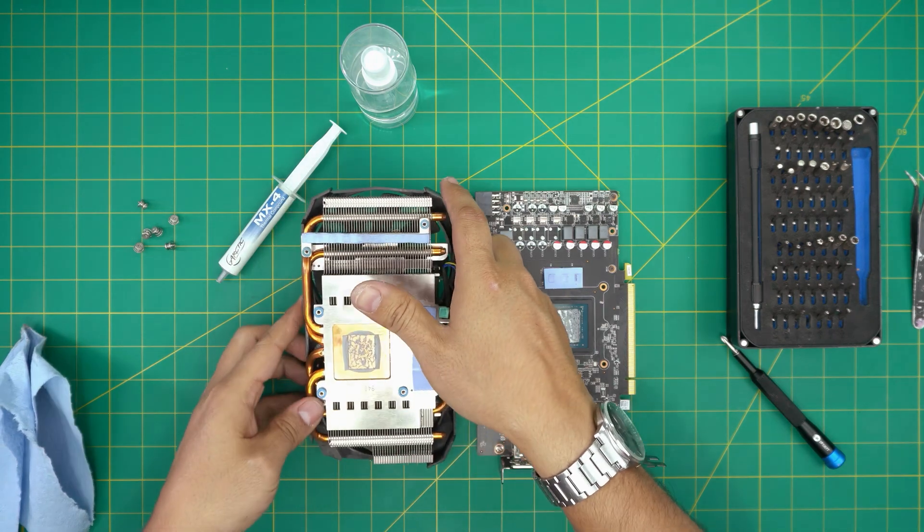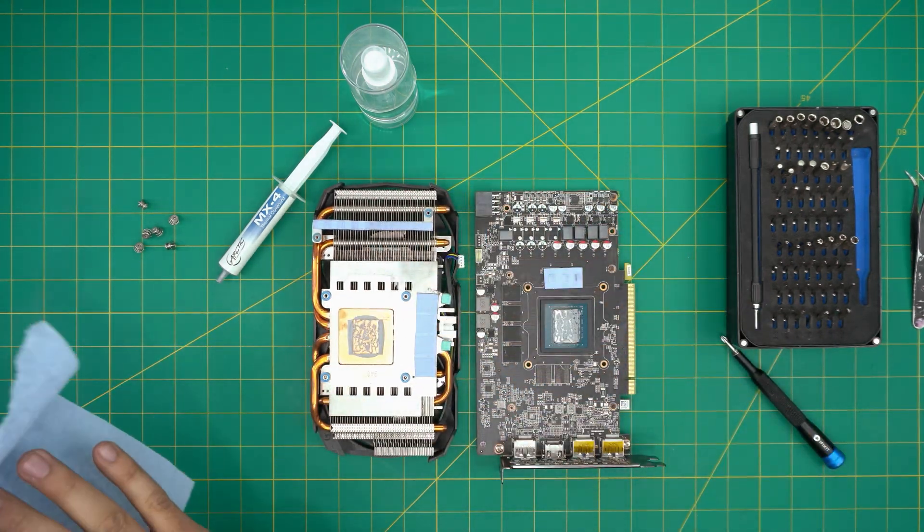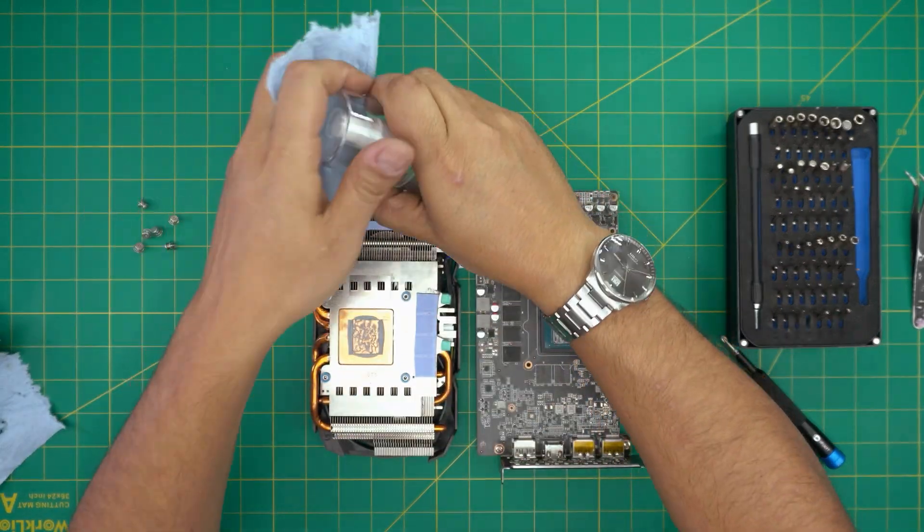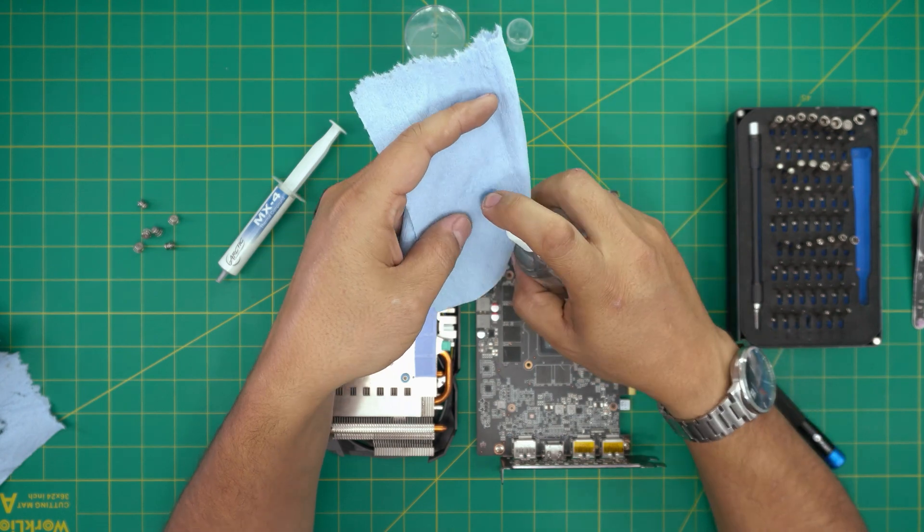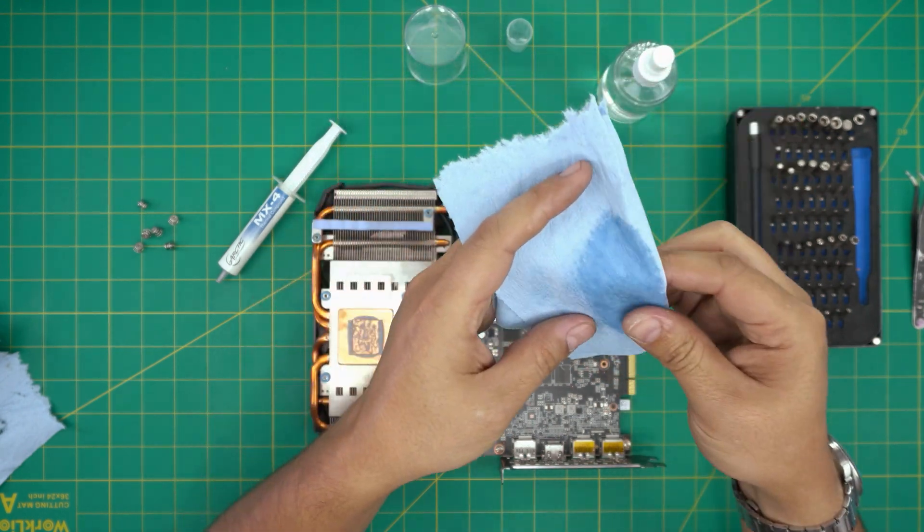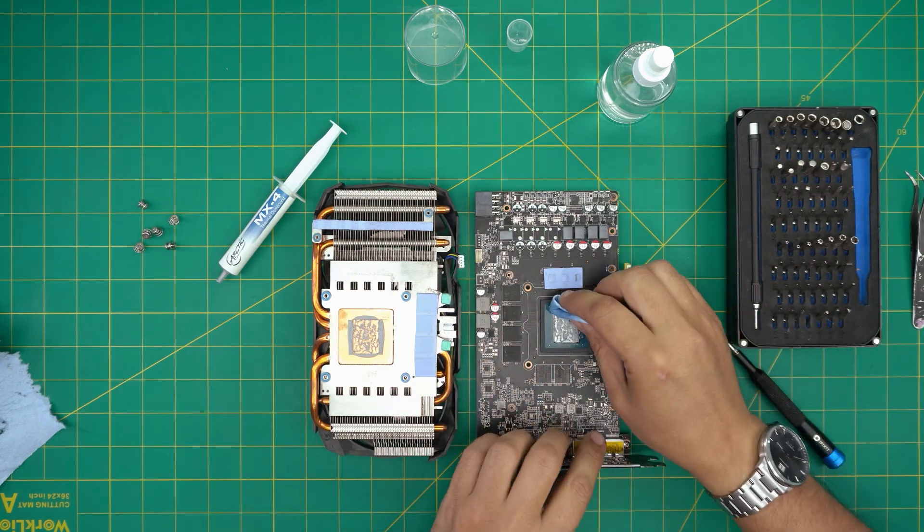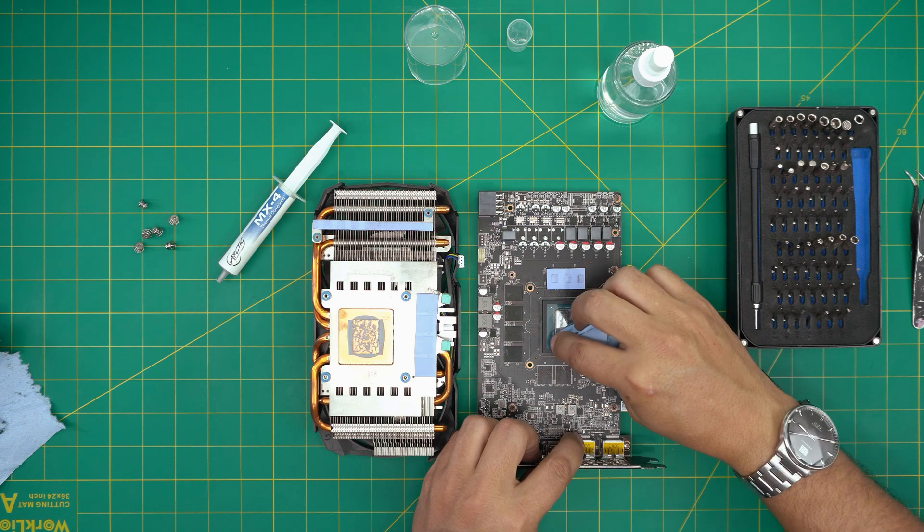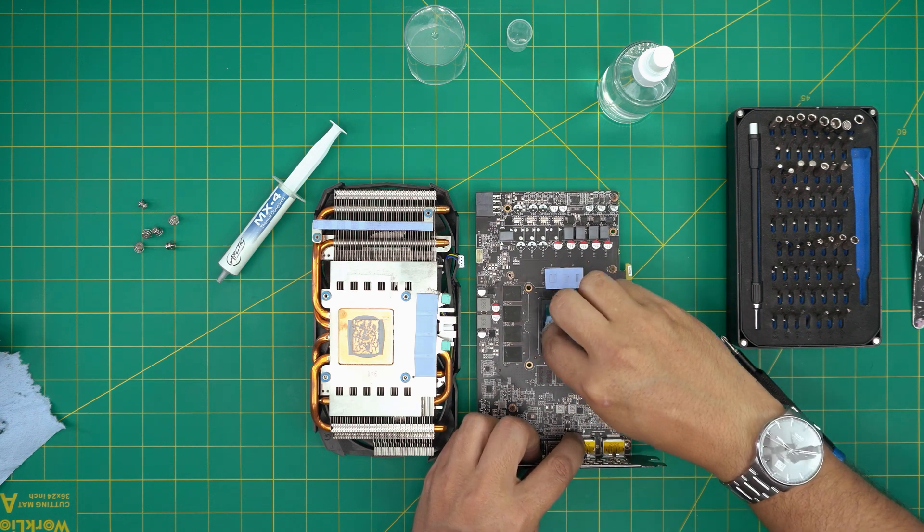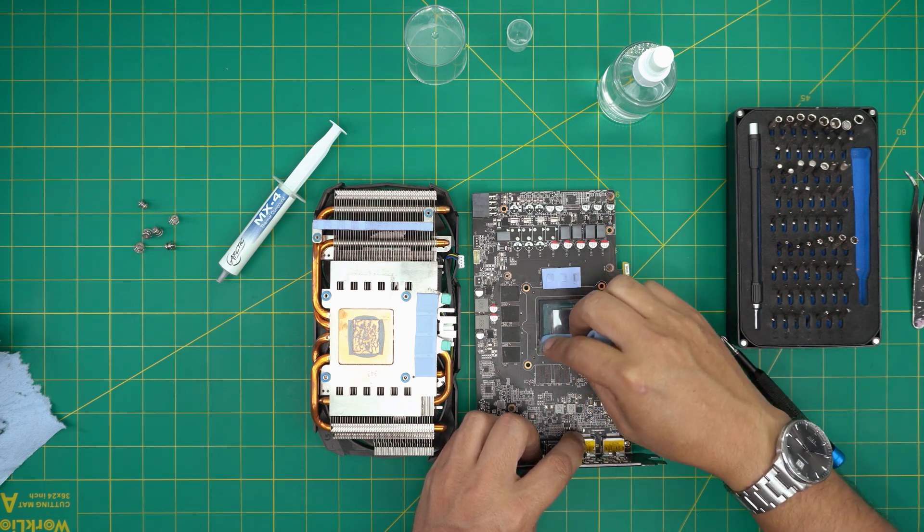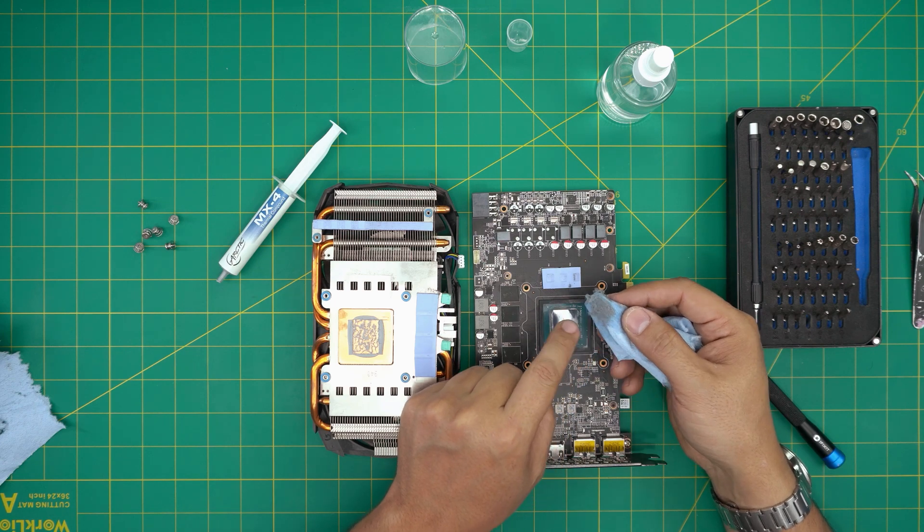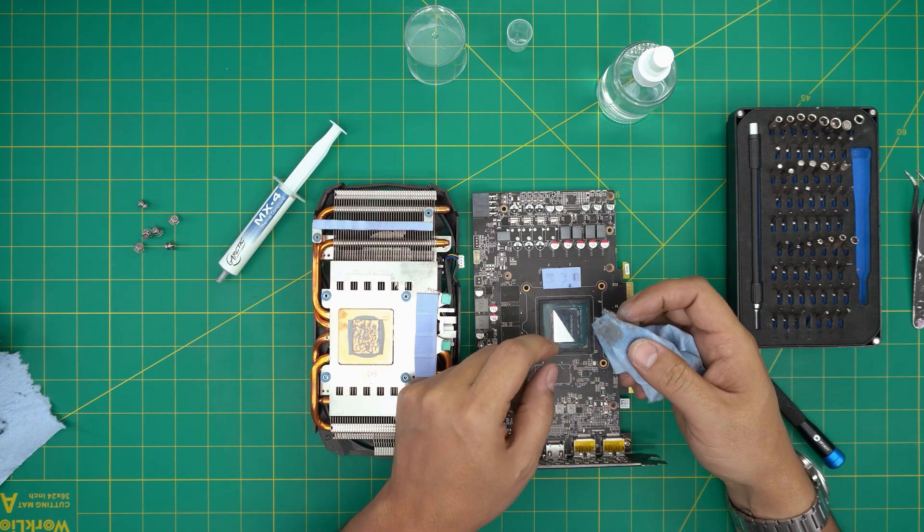Now we're going to clean up the thermal paste. We're going to grab a little bit of the workshop towel, we're going to soak it in alcohol, and we're gonna gently rub it over the GPU die right here. The reason you need to have a lot of alcohol on your towel - don't worry - is because the alcohol evaporates and it won't let you damage the capacitors around the GPU.